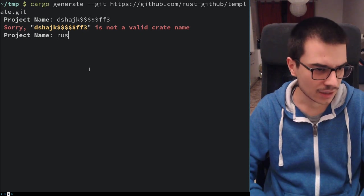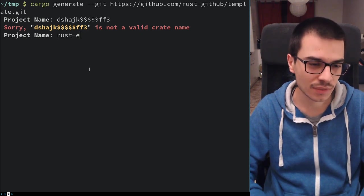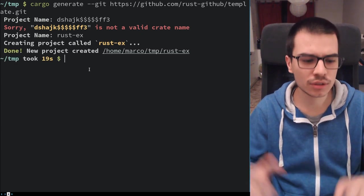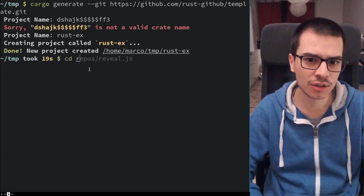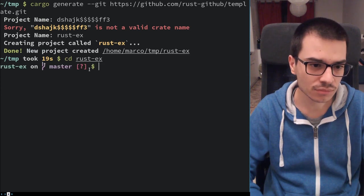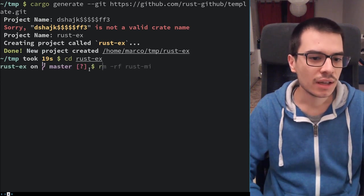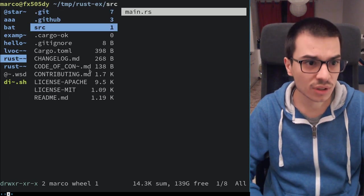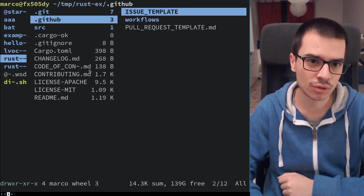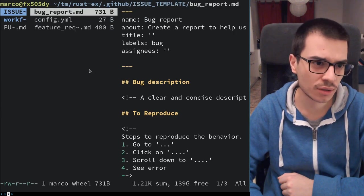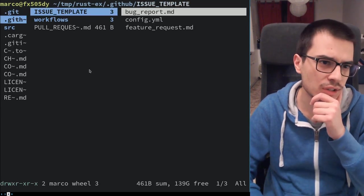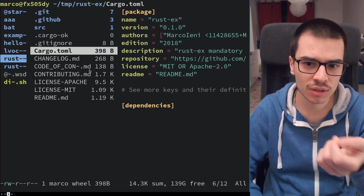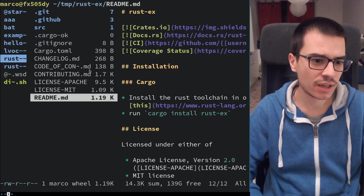Let's try something like rust-px, for example. We created the project, so you can just CD into this project. As you can see, all the stuff is here — everything we saw before: the issue templates, Cargo.toml, and so on — everything is already there.